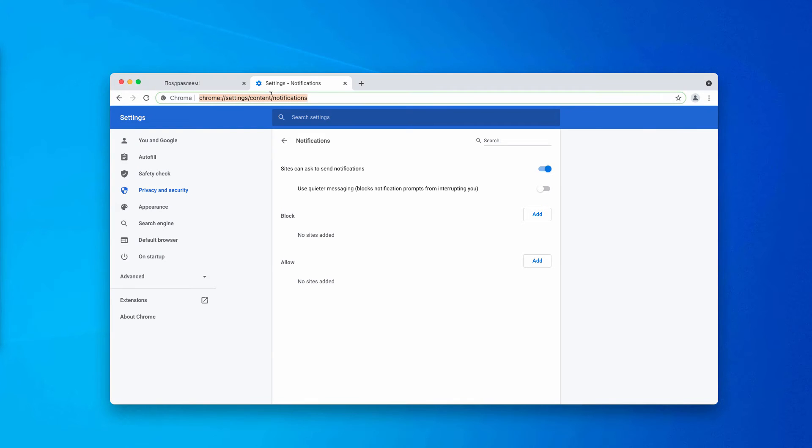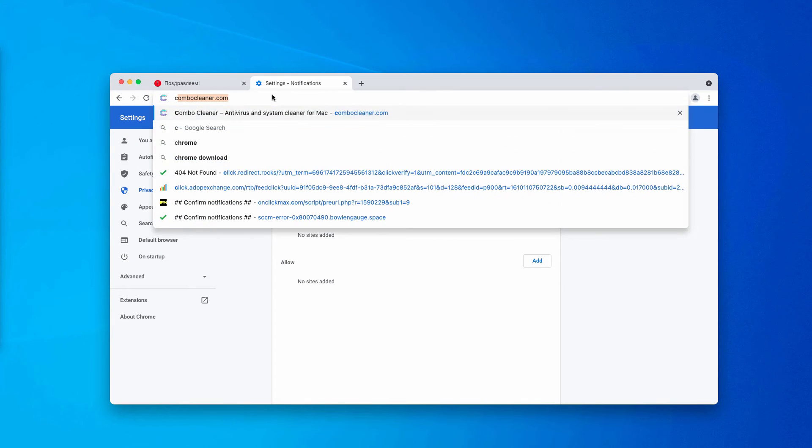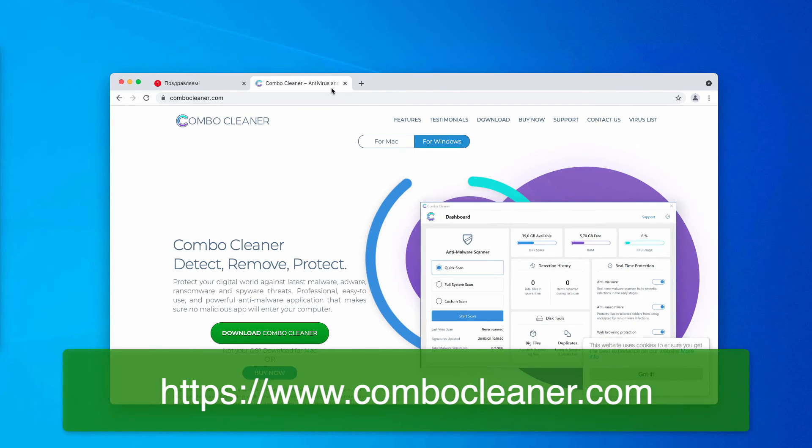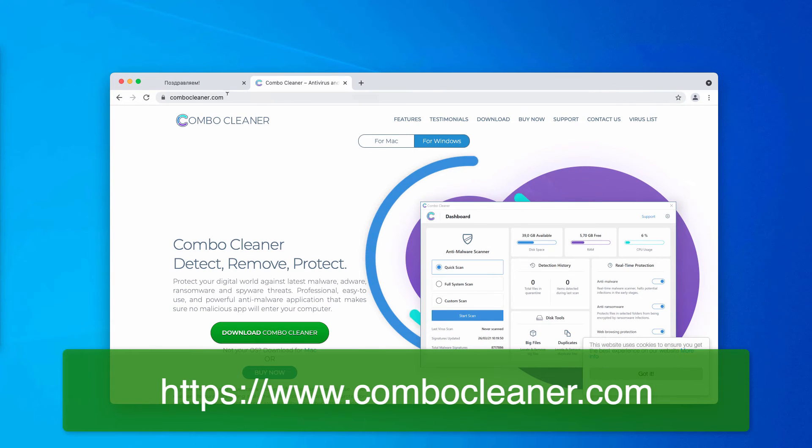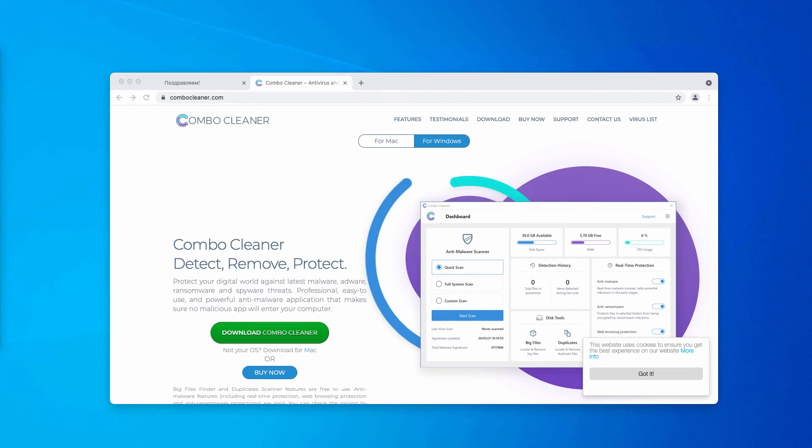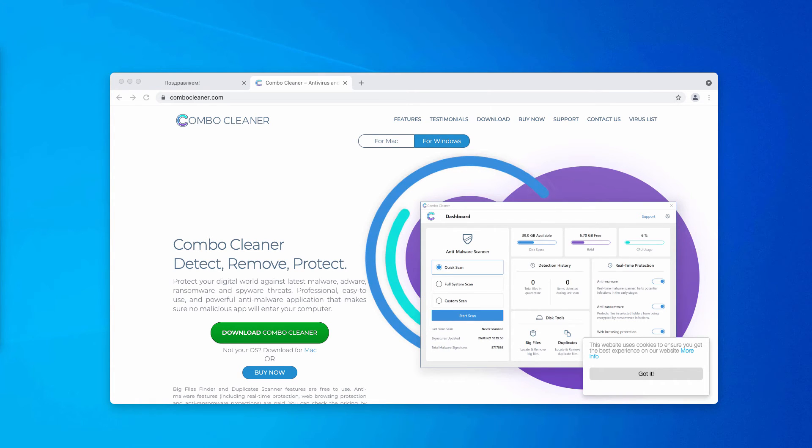But I also recommend you to scan your Windows computer with Combo Cleaner. You may go to the page ComboCleaner.com, download the software and start scanning your system with this tool and it will help you to detect other hidden infections on your computer.